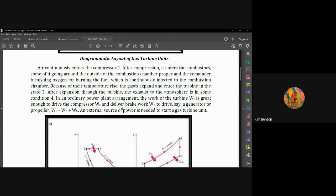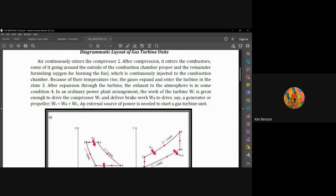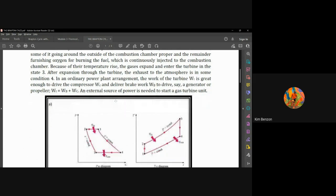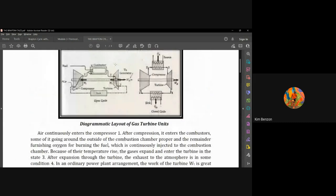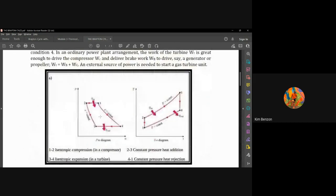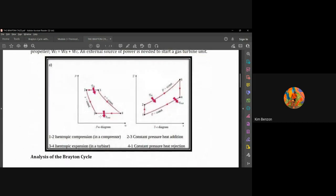In an ordinary power plant arrangement, the work of the turbine is great enough to drive the compressor and deliver brake work to drive, say, a generator or propeller. An external source of force is needed to start the gas turbine unit. To better understand this layout, we will convert it into a PV or TS diagram. My tip is to draw a PV diagram.